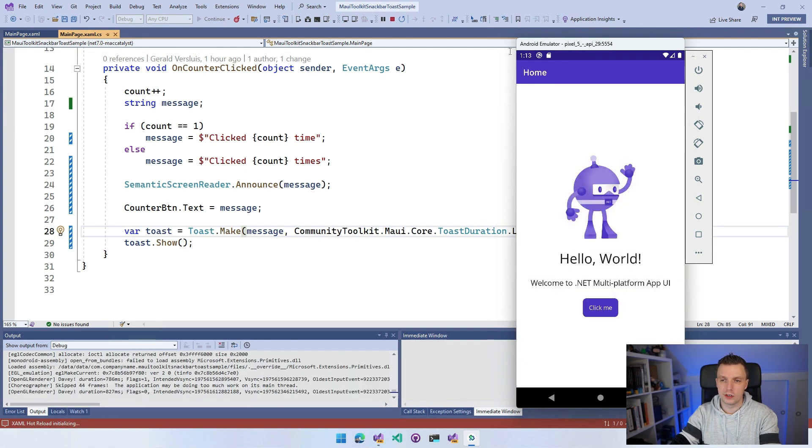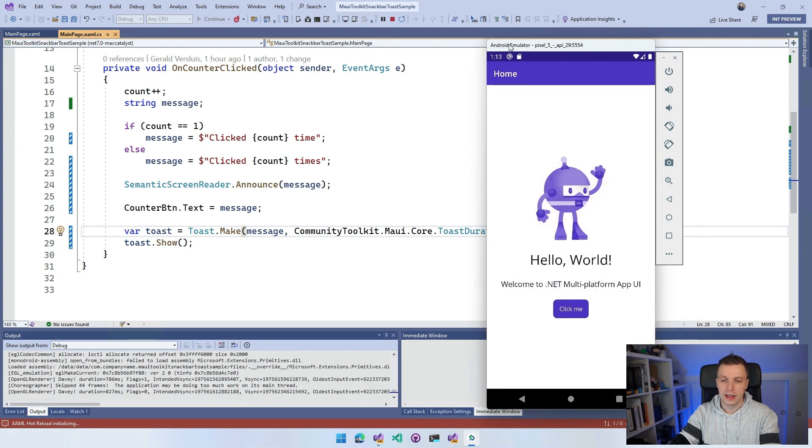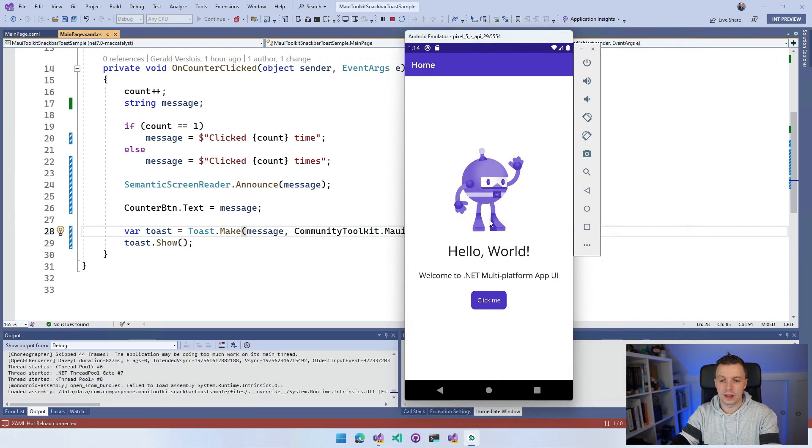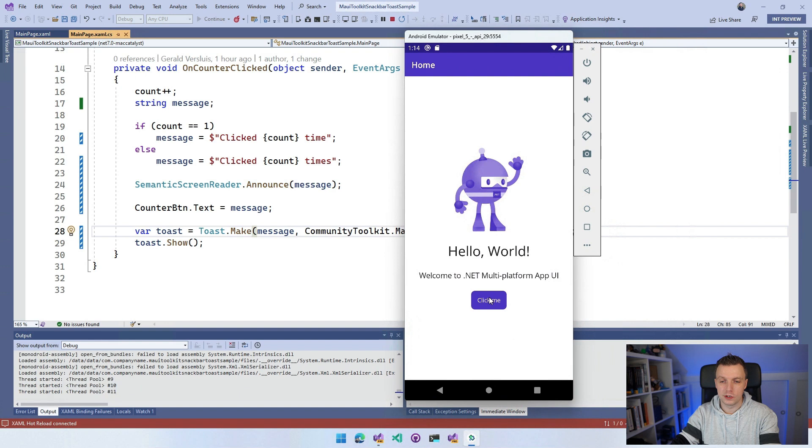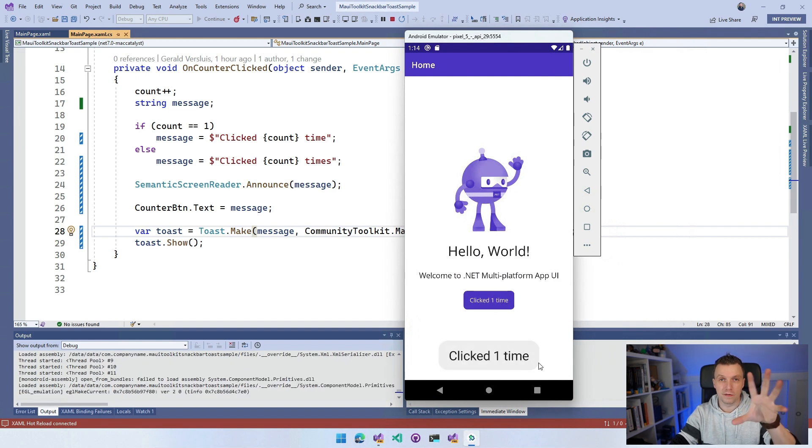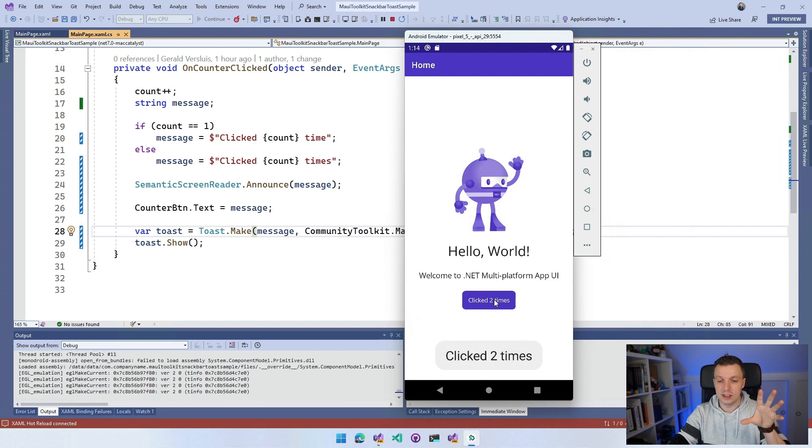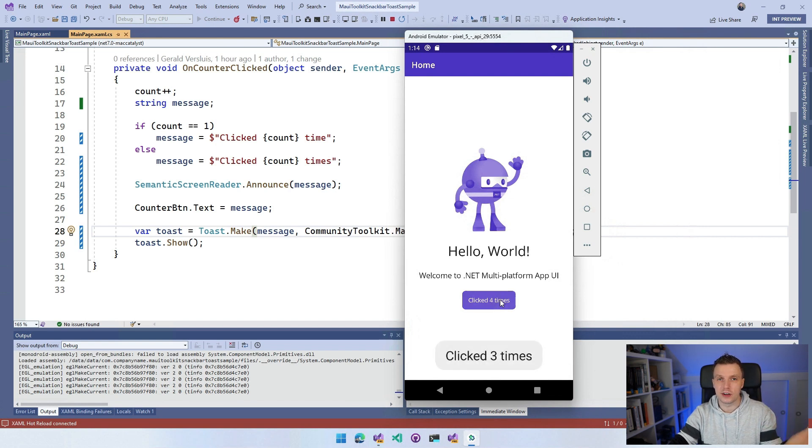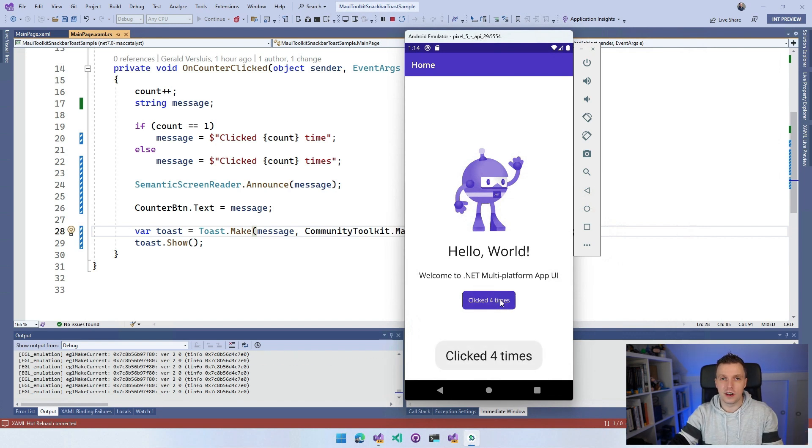Let's move it a little bit to the side here. Whenever I click the button, you will see here down at the bottom in a big font 'clicked one time'. Whenever I do it again, you can see that it replaces all the time.